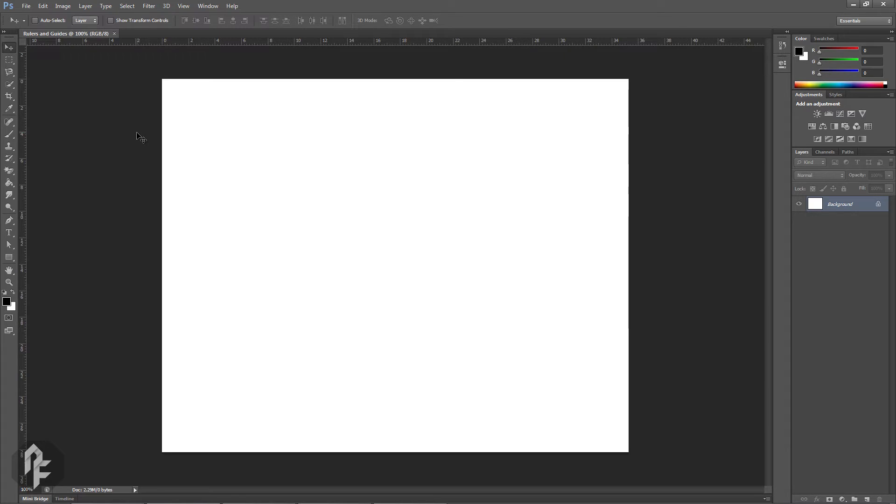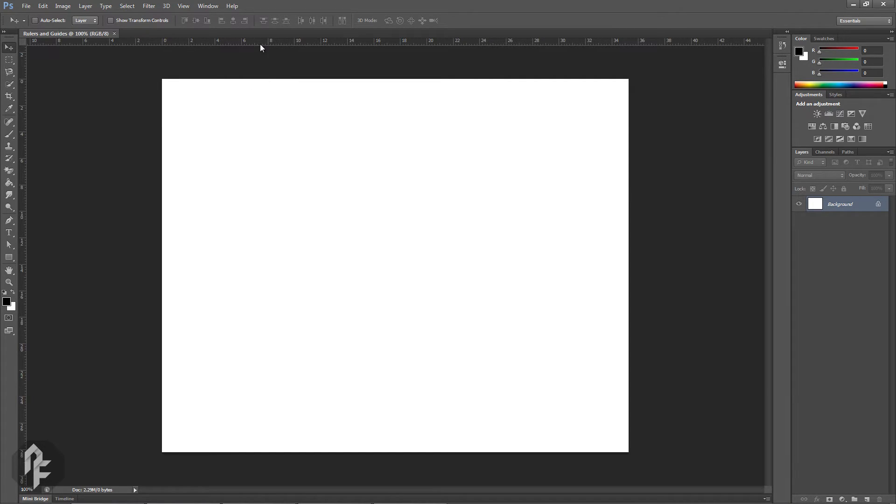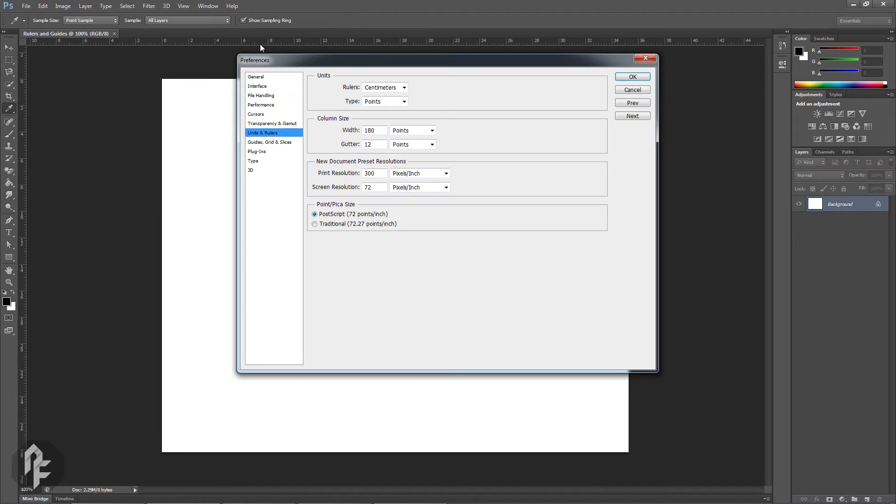You can change the unit of measurement used by the ruler. The quickest way is to right-click the ruler then choose a unit you prefer. To make more detailed adjustments, double click a ruler then make the desired adjustments.